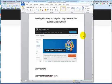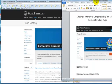Hey there, this is Julie Larson with CloudBloomers Web Design, and in this tutorial I'm going to show you how to create a list of categories using the Connections Business Directory plugin.